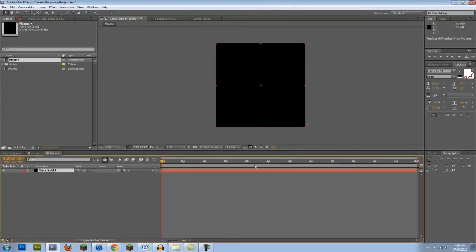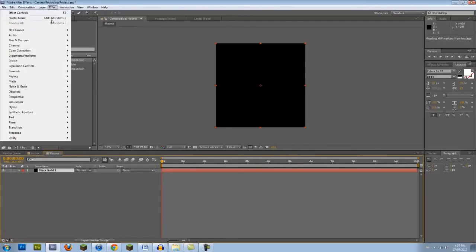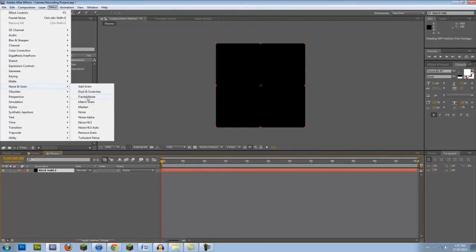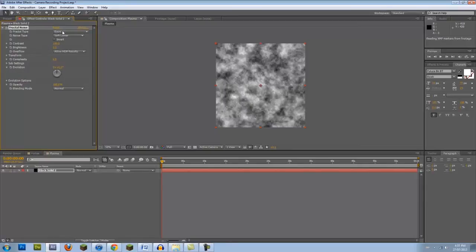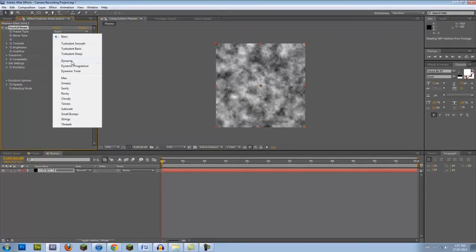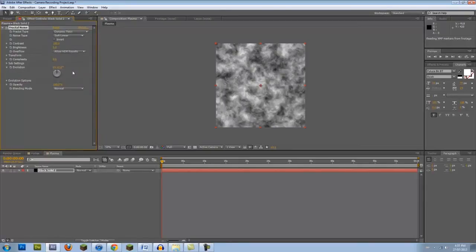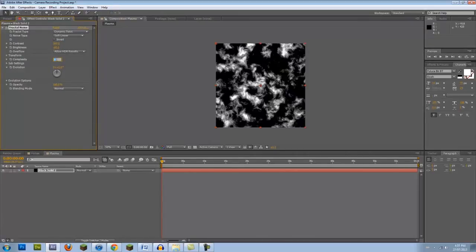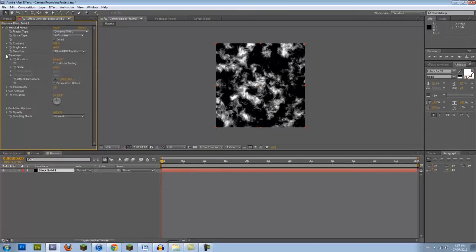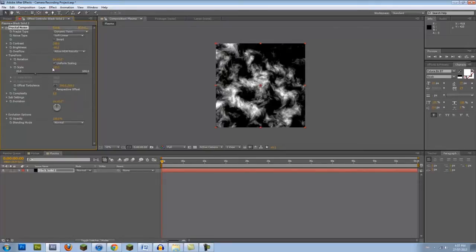Next, go into Effect, Noise and Grain, and select Fractal Noise. This generates clouds, which will be the base. In the Effects panel, change the Fractal Type to Dynamic Twist. Set your contrast to 300, lower the brightness down to negative 40, and bring up the complexity to 8. As a final adjustment, go into Transform and set the Scale to 165%. All of the values and changes I've suggested can be played around with, and I highly encourage you to do so.